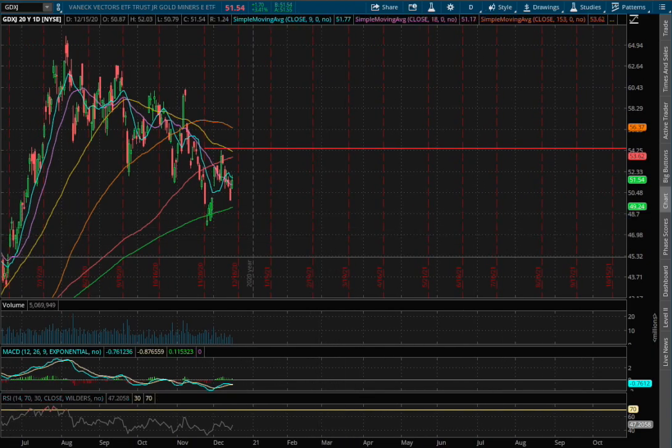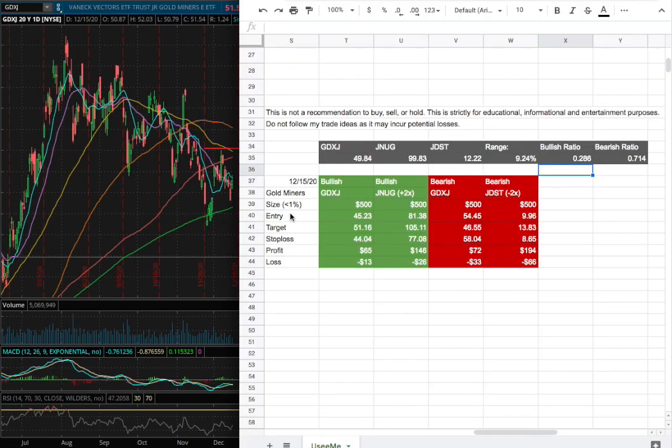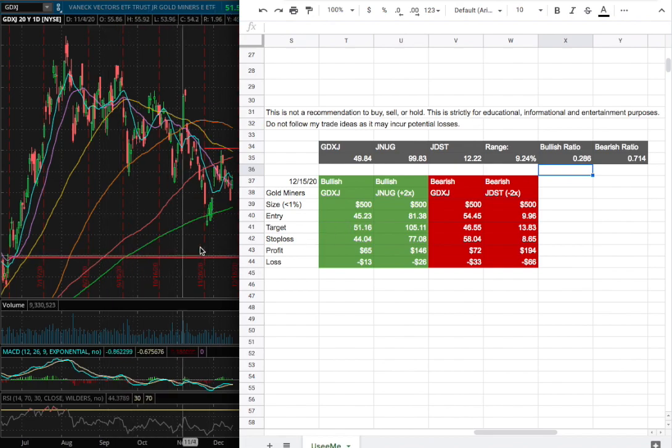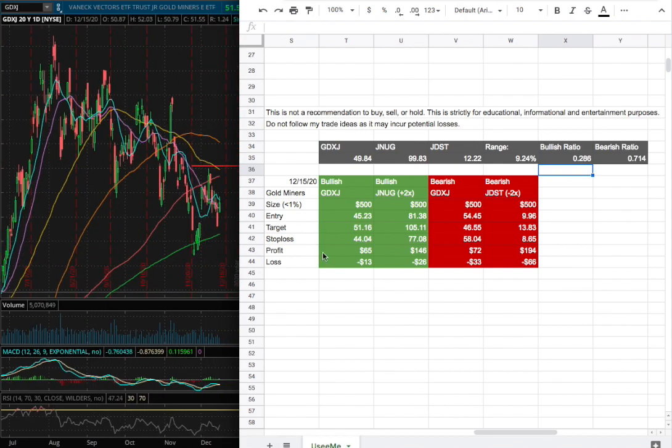As for the trade idea of the week, my position size will be less than 1% of my portfolio and my long entry is at $45.23, which is this range here. And as for my sell target, that's $51.16 and my stop loss is at $44.04.